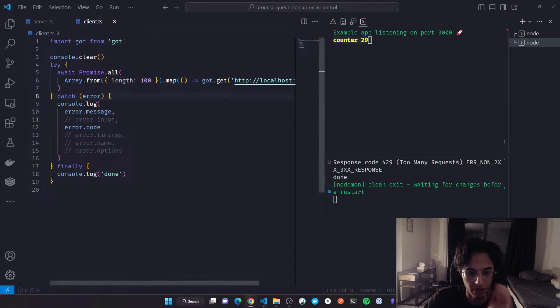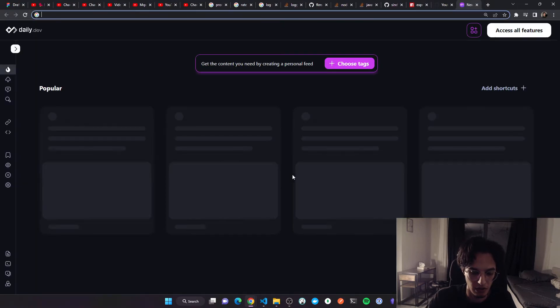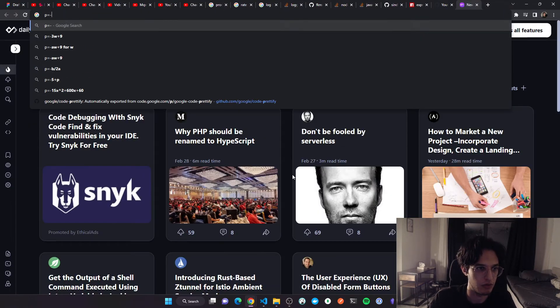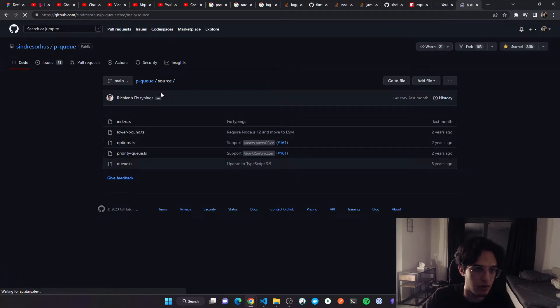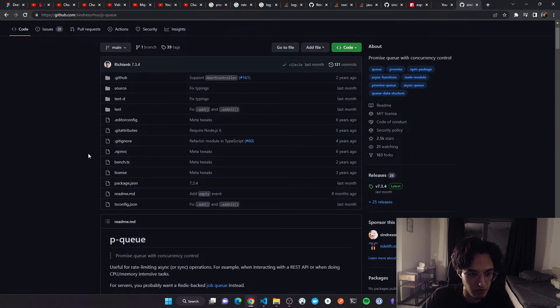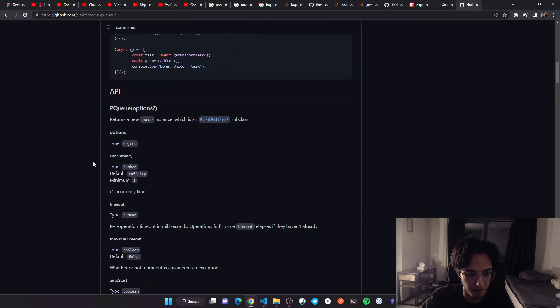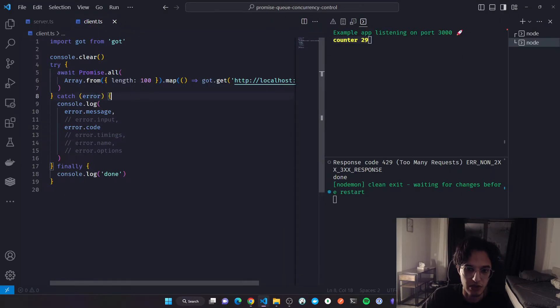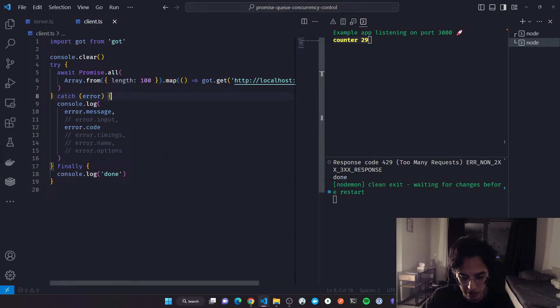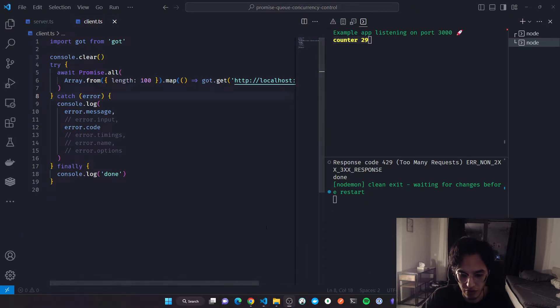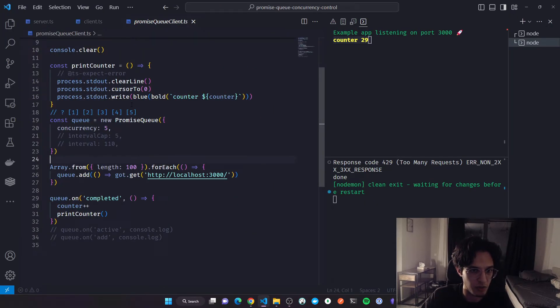I was checking the source code. I found this really nice package, I'll put a link in the description. It's a queue that stores the promises and gives you some concurrency control over them. I have here a client that is built with it.